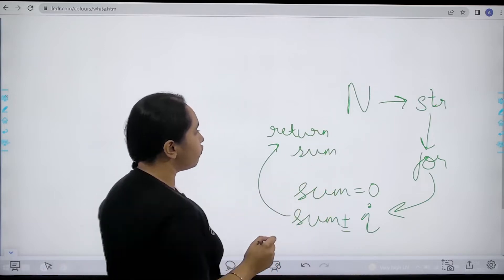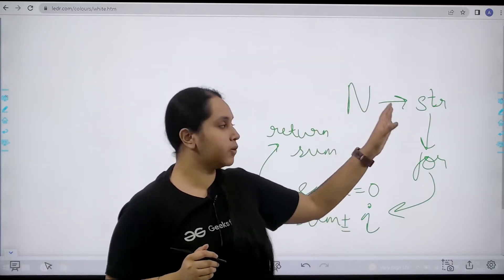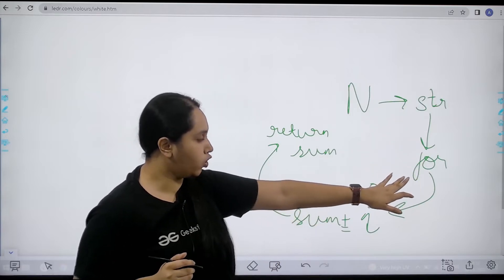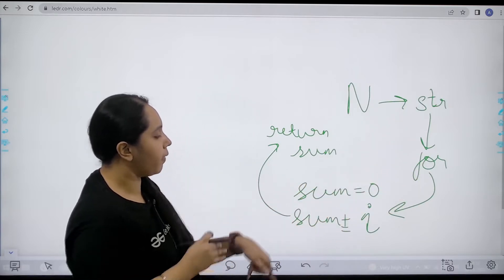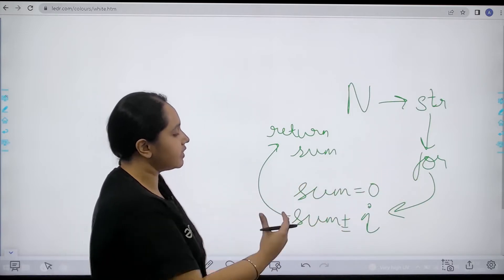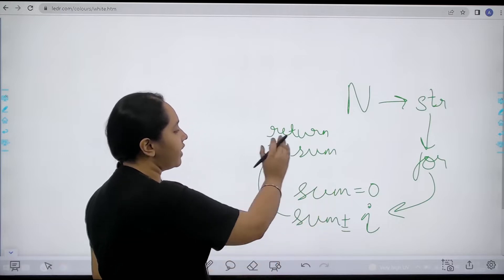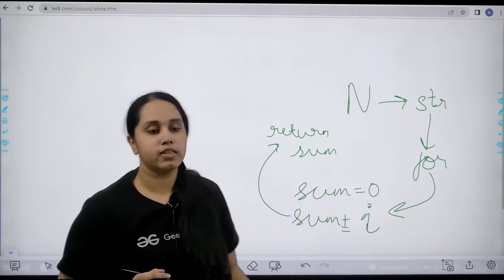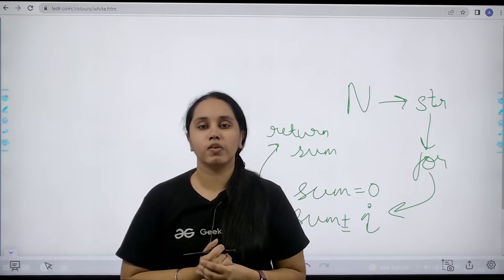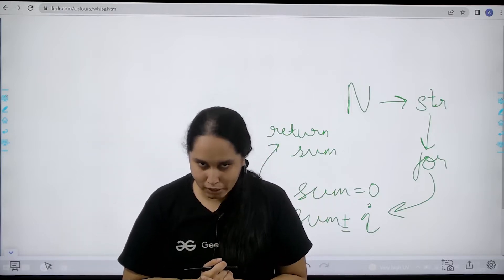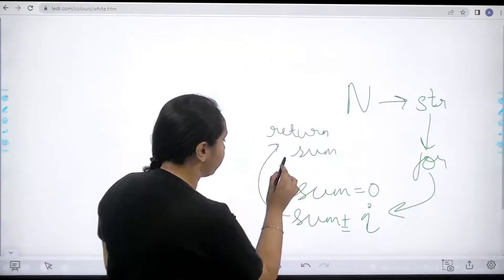So first converting this integer value into string, then applying for loop, then using the for loop adding the digits into sum, and finally returning with the value of sum. This is how we will solve the question. Let's do it.